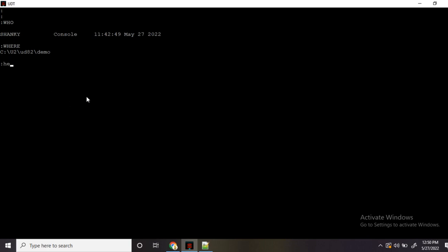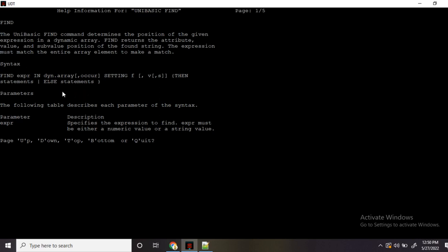At any point if you need any help, you can always refer the help section as I have mentioned earlier. I'll be giving you a live demo and I'll try to explain what is find, what is locate, and how we can differentiate. So help find — it is basically searching for an expression in a dynamic array and it will return the location of that expression in the array. It returns three values: F, V, and S. F refers to the attribute mark, V for value mark, and S is for sub value mark.